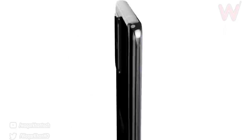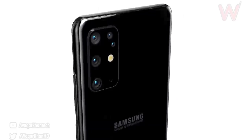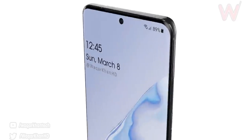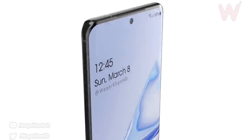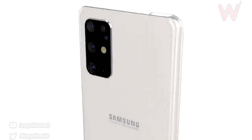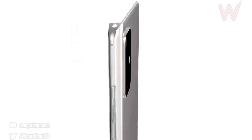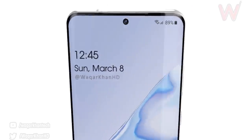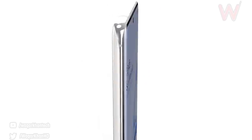So the Galaxy S11 is the most anticipated smartphone of 2020. But it looks like it may not be called the Galaxy S11 after all.